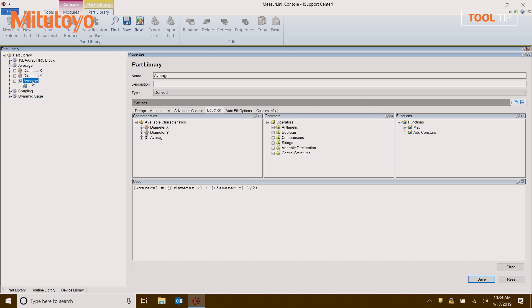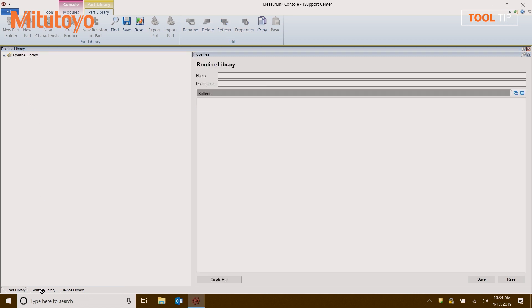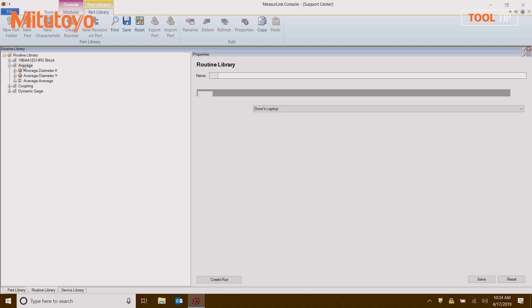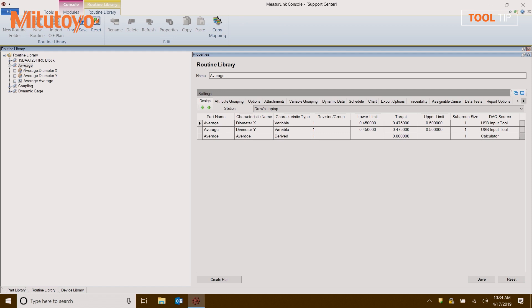So I'm going to click on average, and then I'm going to click and drag it down to the routine library tab, back up to my tree, and then drop it onto average. The characteristic is automatically added to the average routine, and at this point I can see that the DAQ source has automatically been mapped to calculator. I'm going to go ahead and hit save, and I can click create run.